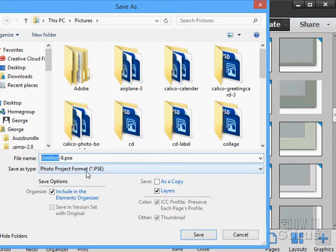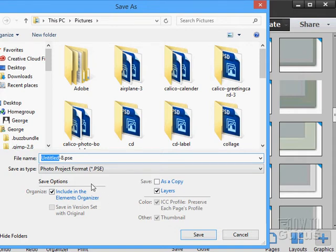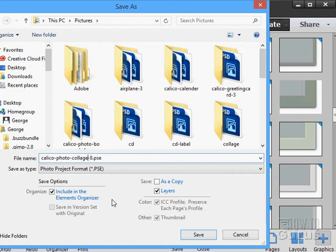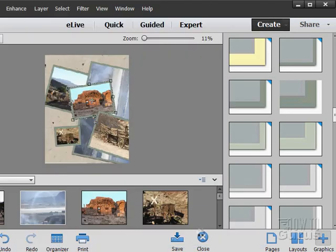And then save that as a new project file. See right here. Photoshop project format. P-A-S-E format. Notice also as we're saving all of these, they're also being included in the Elements Organizer. So we'll see those over there in the Organizer. And let that save out.